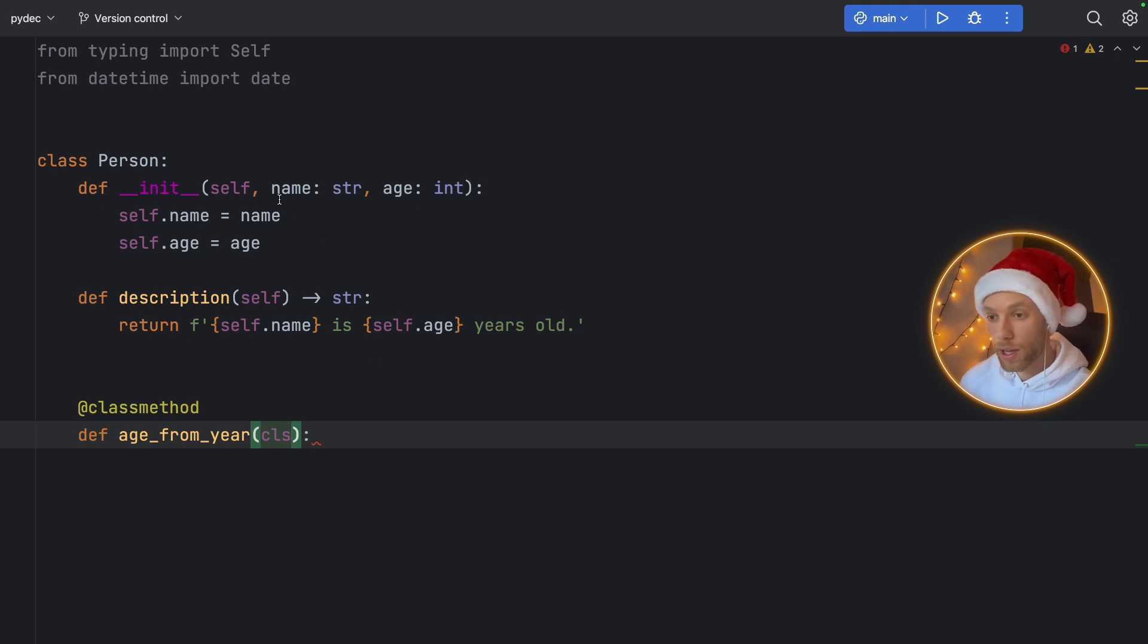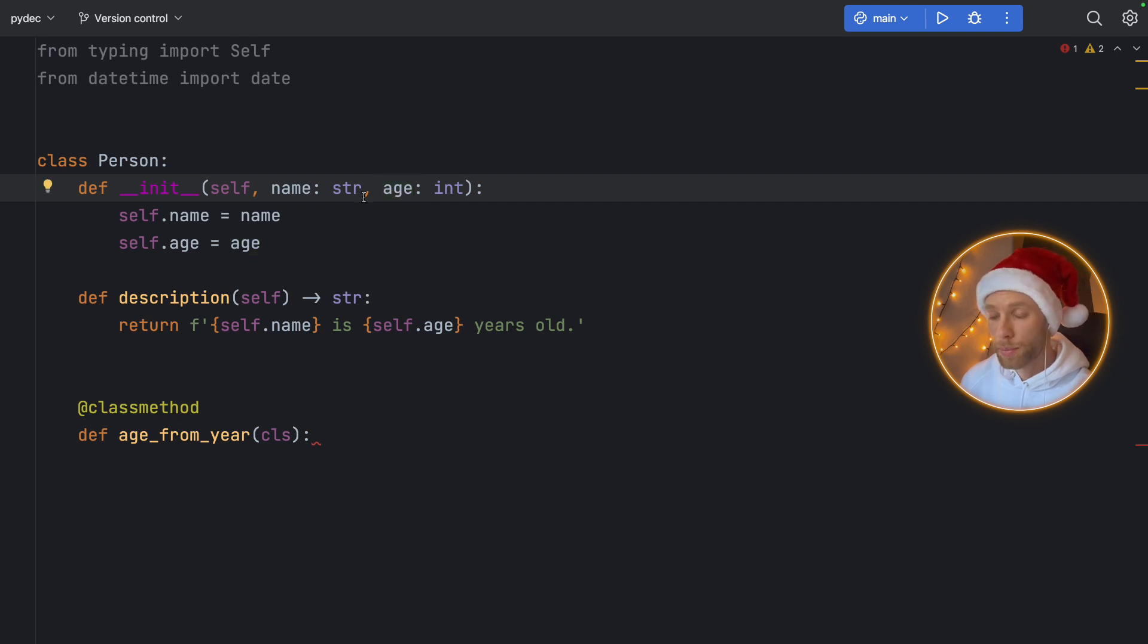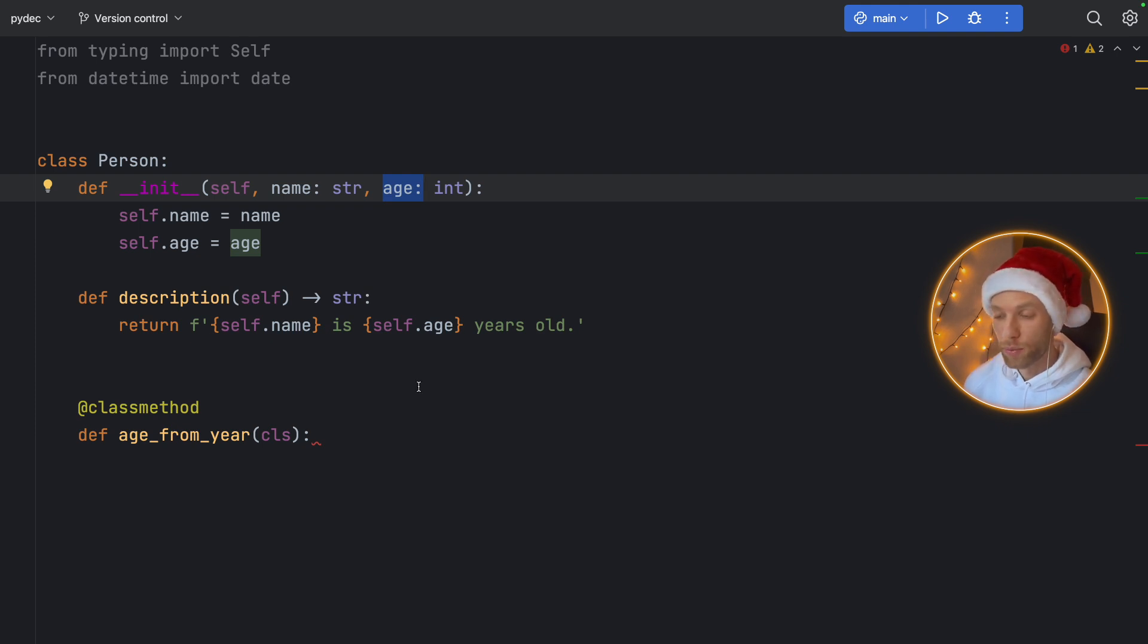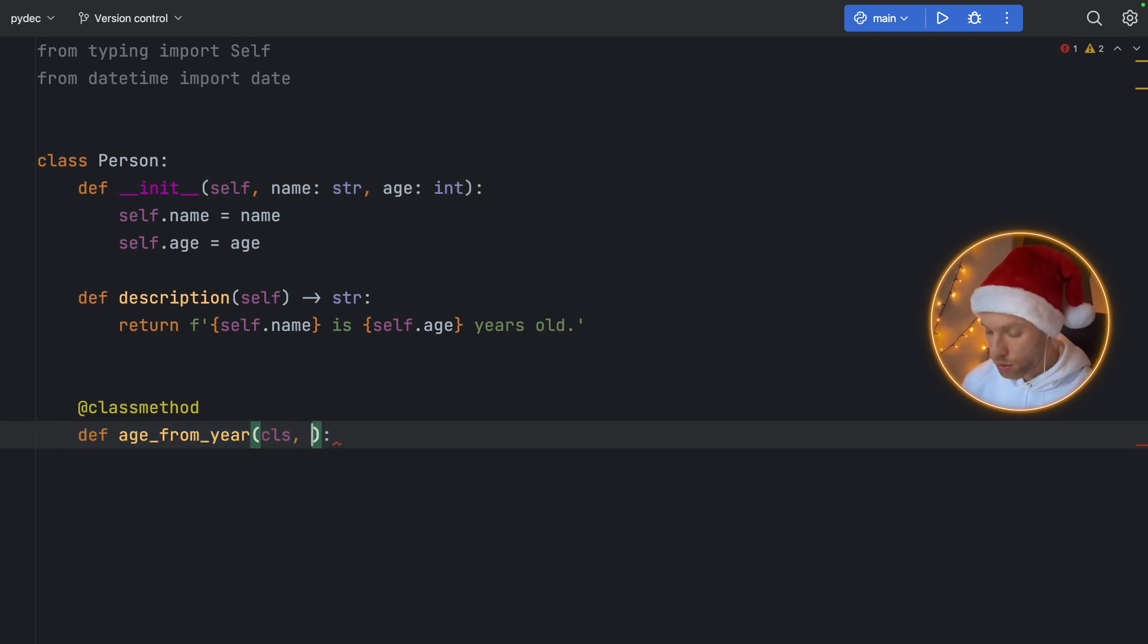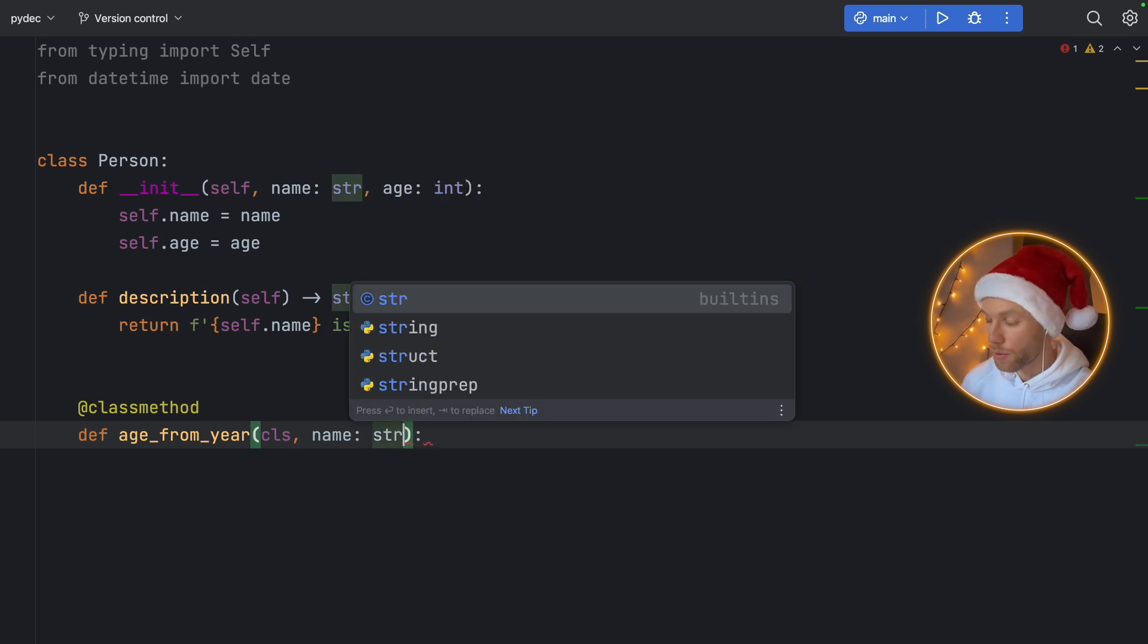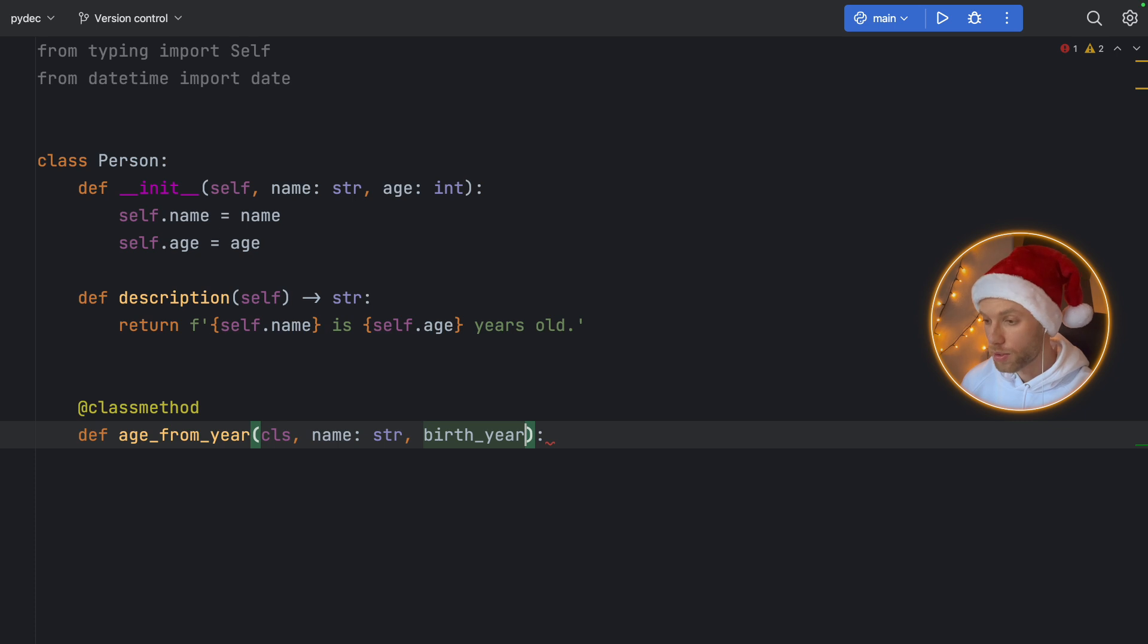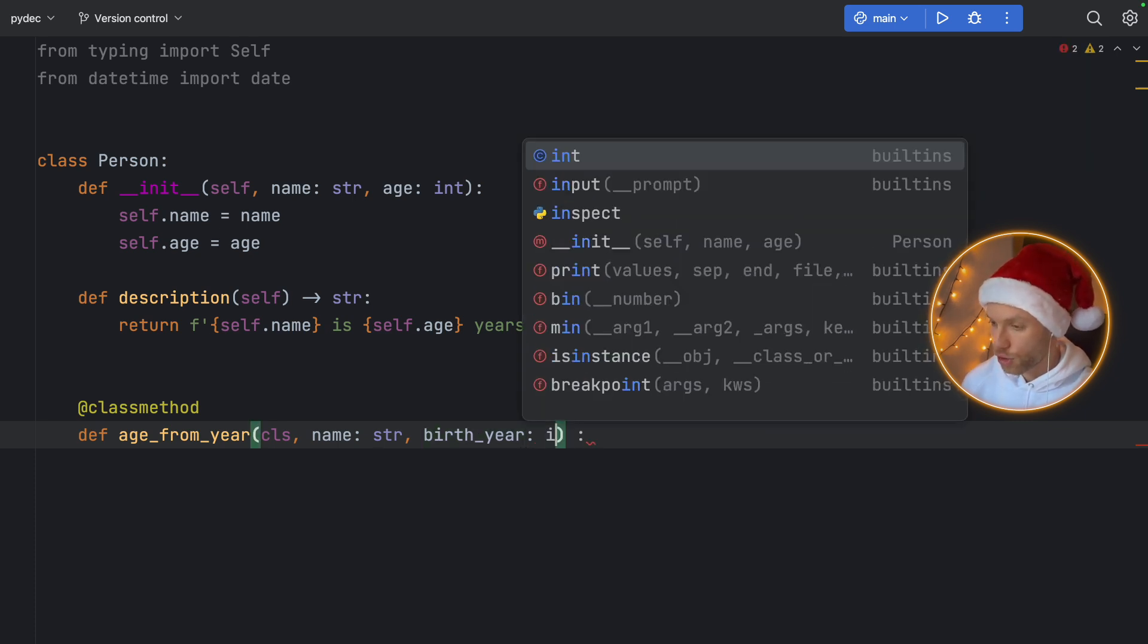And what we're going to do inside here is create a factory or an alternative constructor for our person class. Because right now we can pass in a name and an age. But maybe we have someone who wants to pass in a birth year, instead of just passing in the age. And that can be much easier done if we just pass in the birth year using an alternative constructor or this factory. So here we need to still create the constructor name of type string. But this time we can tell the user that they can create a person by providing a birth year. And that should be of type integer.